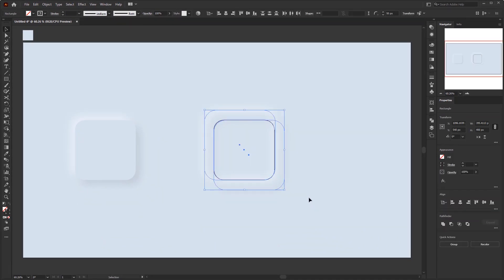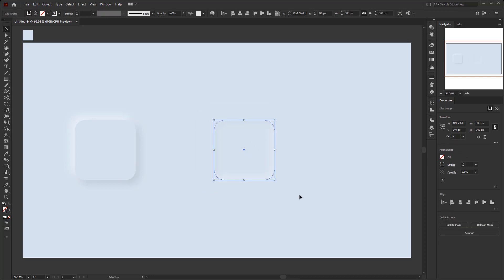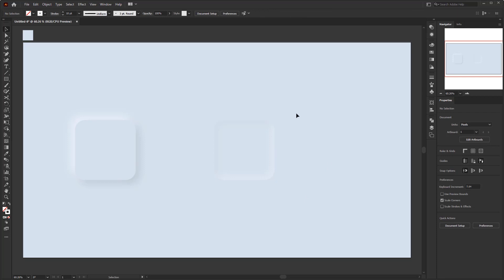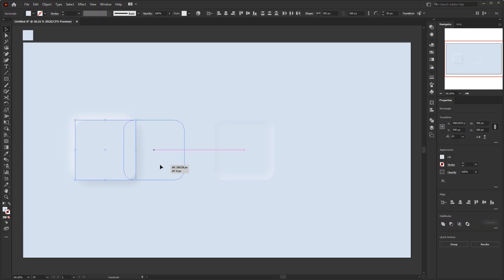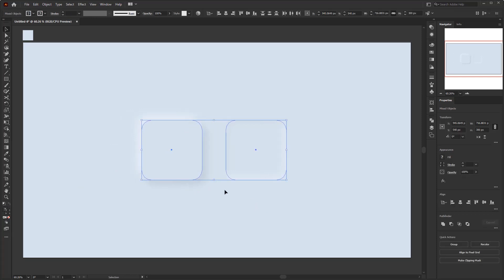The last step. Select these three rounded squares, right click, and select make clipping mask. And here we are, with two buttons popping up and popping down in a neomorphism style with a very simple and fast technique by using Adobe Illustrator.